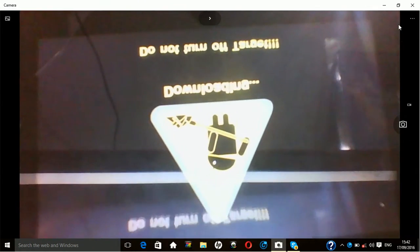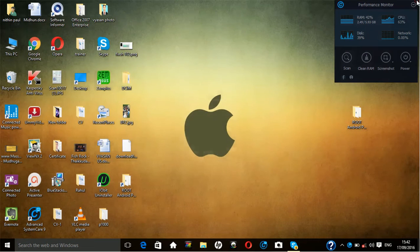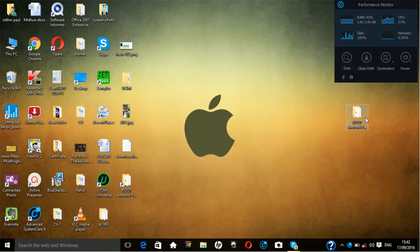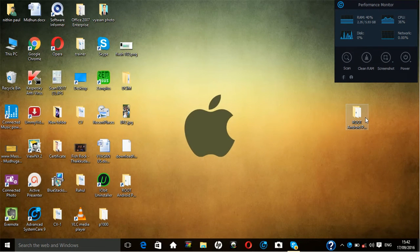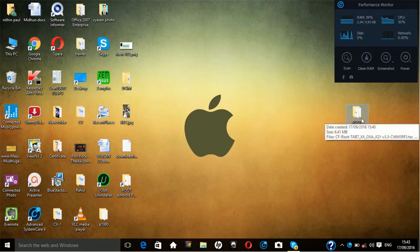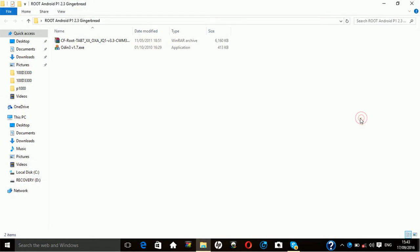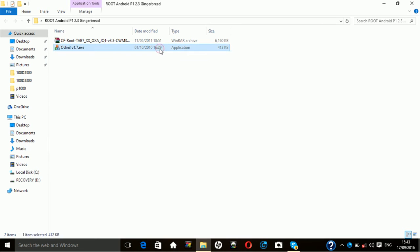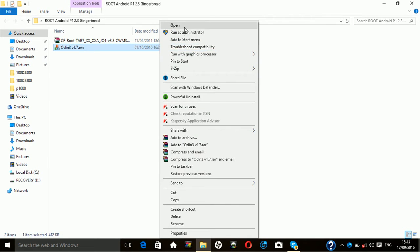After putting that in the download mode, you have to open this folder root android p1 2.3 gingerbread. Here you will find two files, one is Odin and CF rooting kit. First of all, click on Odin, right click on that and here you will find run as administrator. Go ahead and click yes.